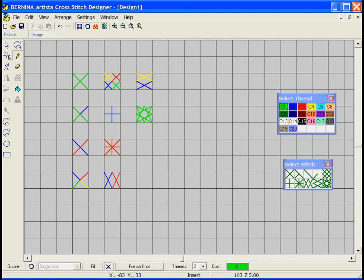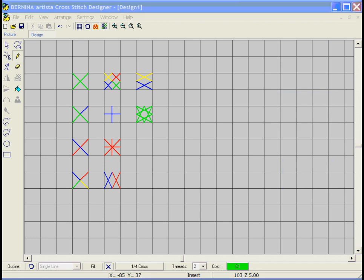If you were digitizing a complex design partway through and wanted to know what color was used somewhere, you can just scroll your mouse over wherever you want to know and it will tell you the stitch type and what color was used.